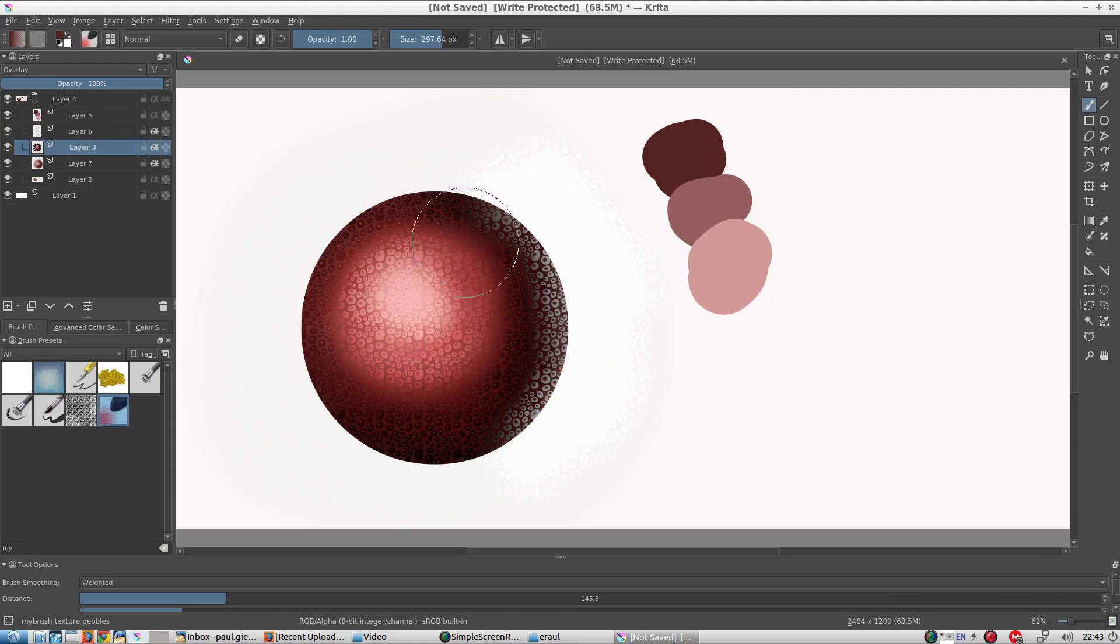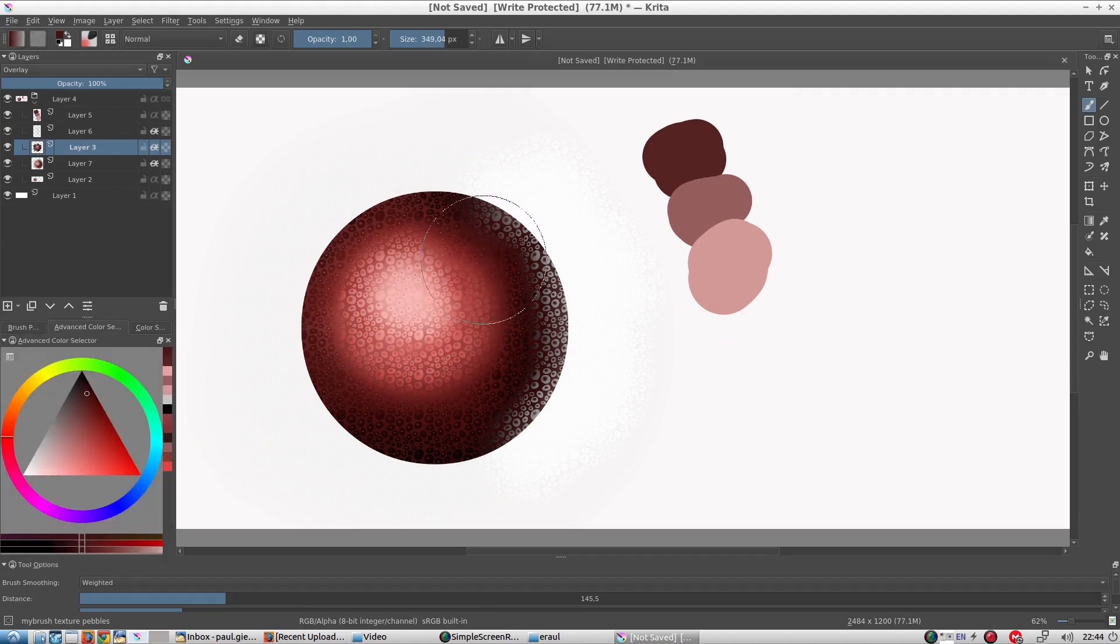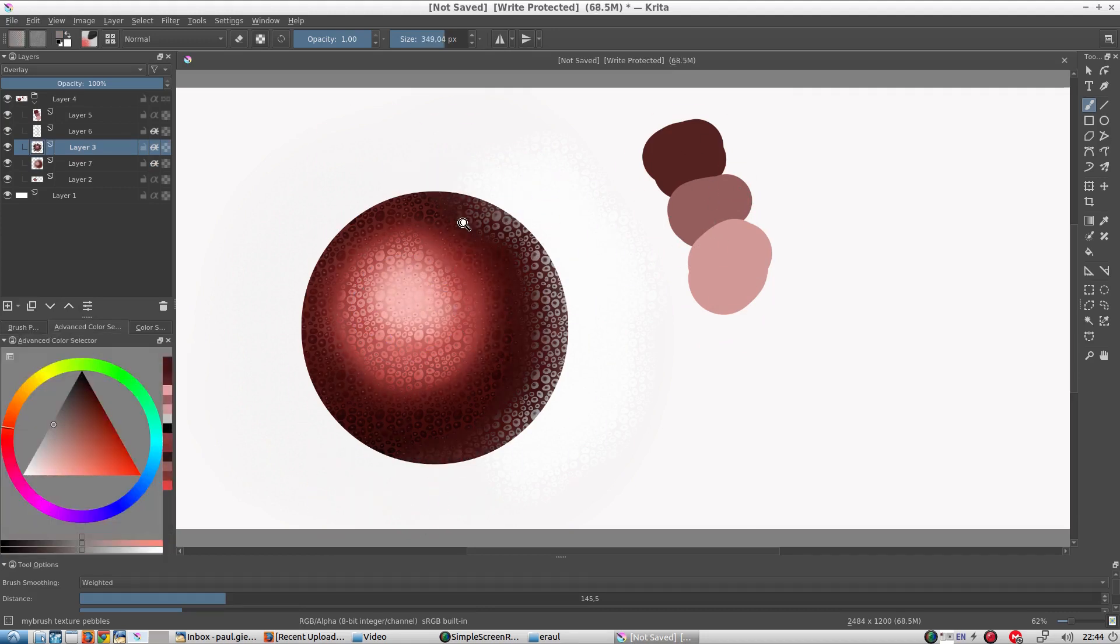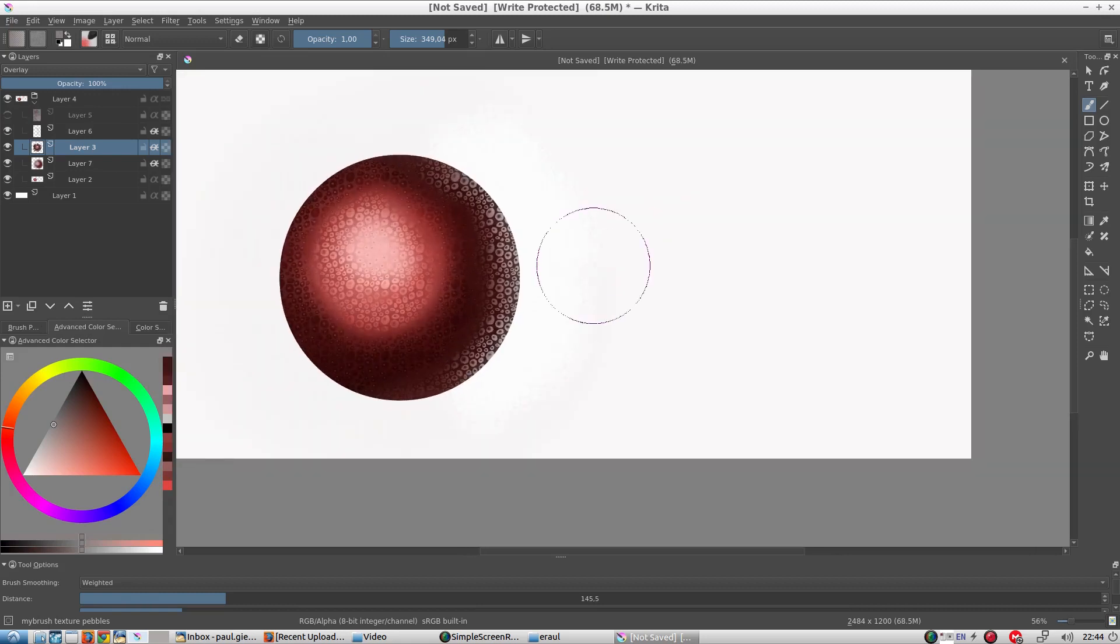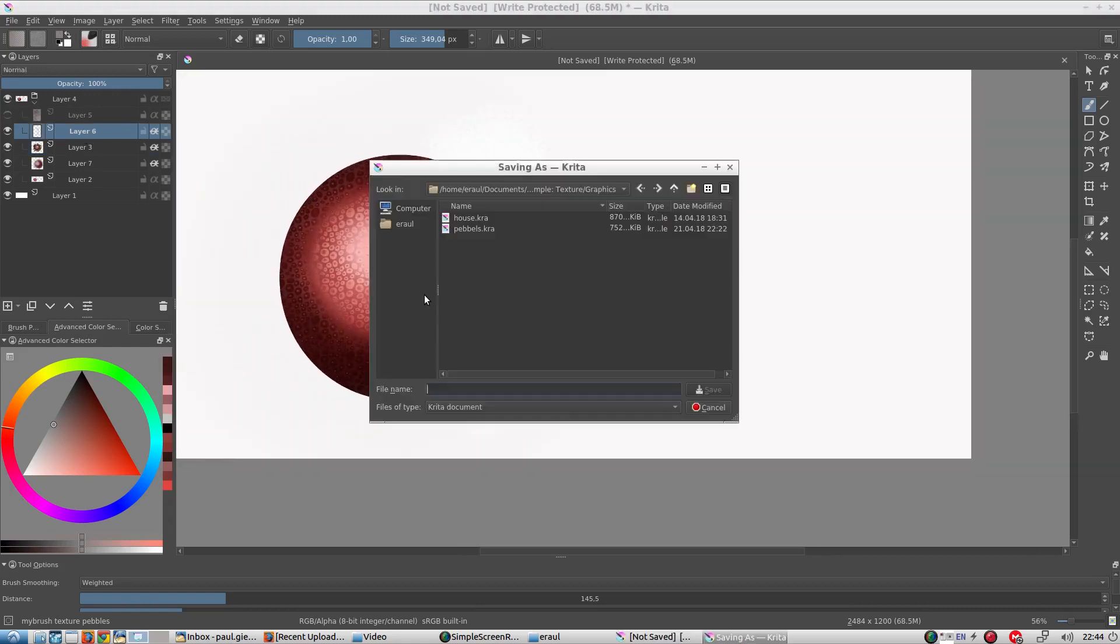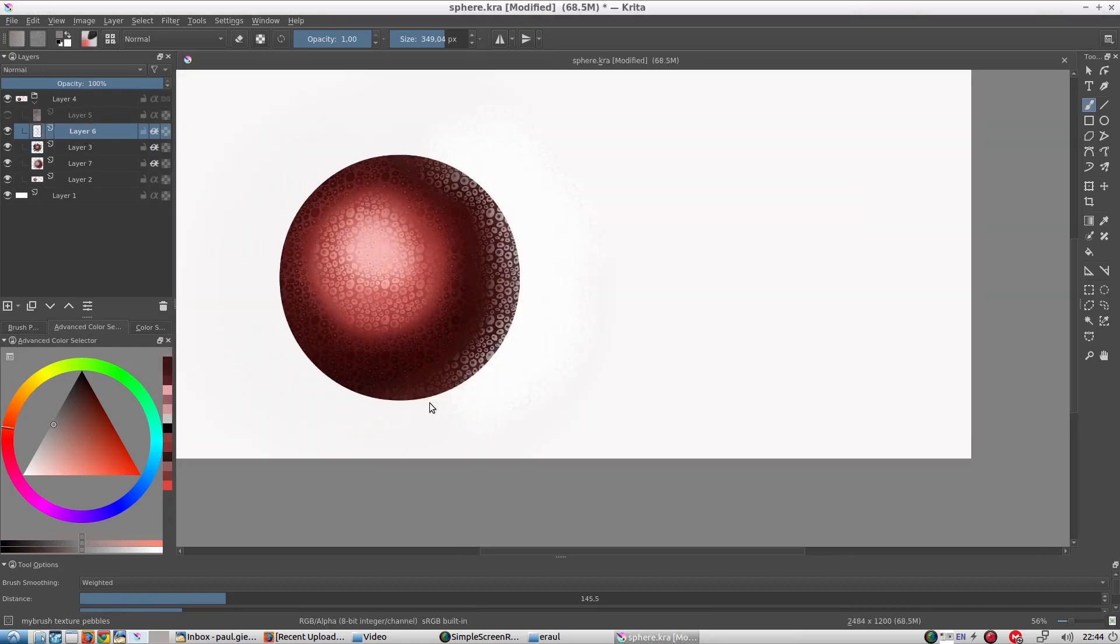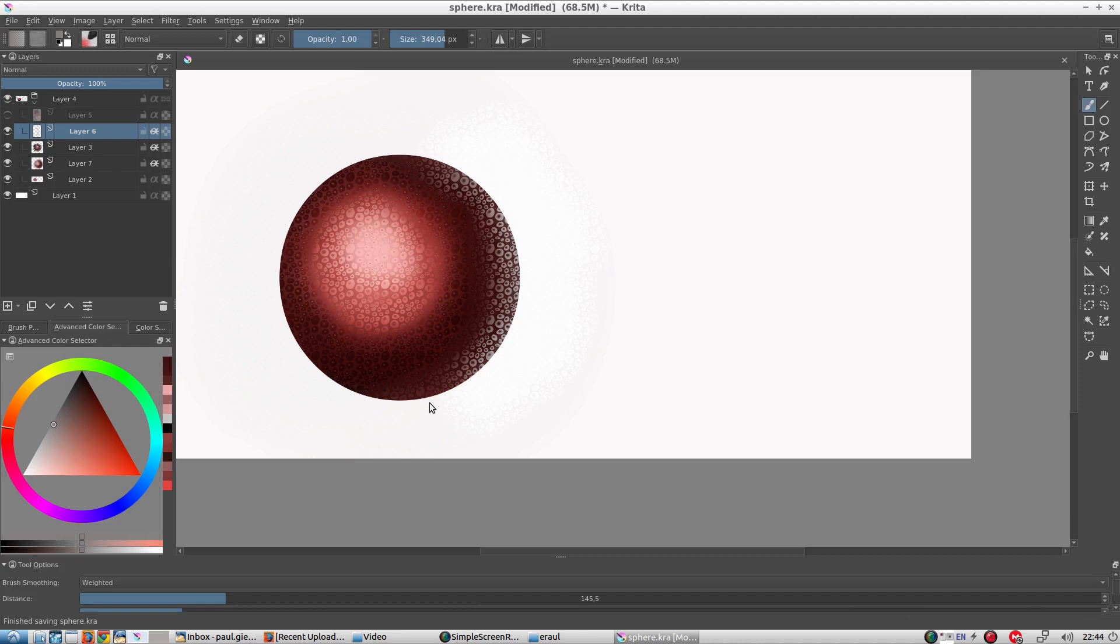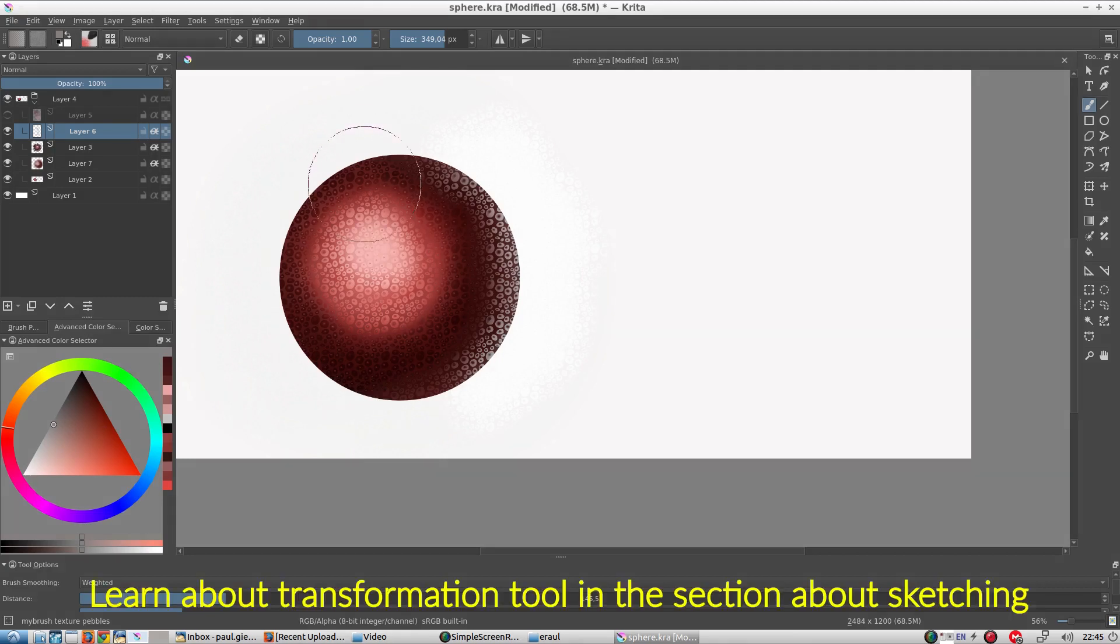As a final touch-up, there's one thing bothering me about this sphere. The texture is always tangential to the screen. The texture is flat. One would think that the texture would be wrapped around the sphere. So the texture closest to the edge of the sphere would be facing away from the viewer. So I'm going to use the transformation tool to adjust this.